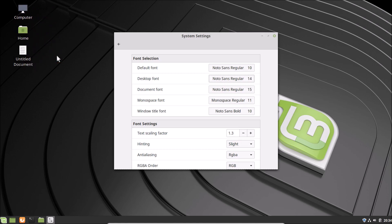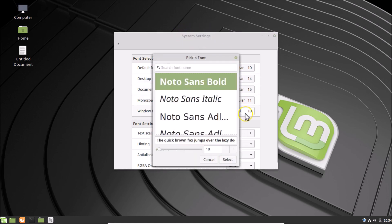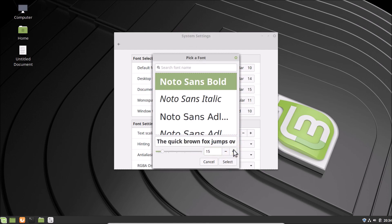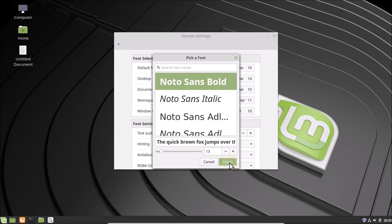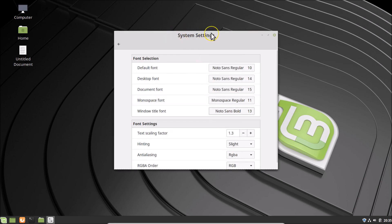Here we have the Document Font, Monospace Font, Default Font, and the Window Title Font. So if you want to change the title font, you can click on it and set your font size. You can click on the plus button to increase or the minus button to decrease. After you're done setting your font size, click on the Select button and you can see it's now changed.